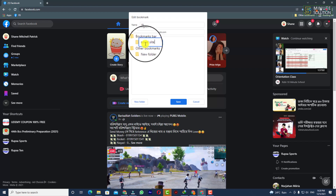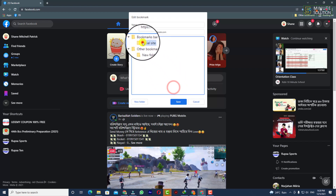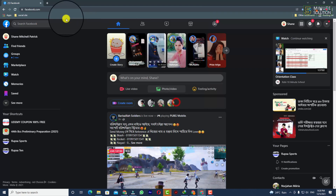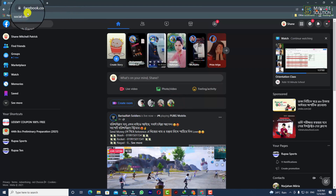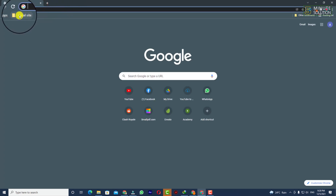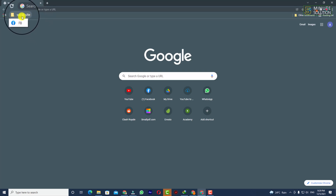Click on 'Save' and you can see the bookmark is saved. Now if I open up a new tab and look at the bookmarks bar, you can see that a new folder called 'Social Site' has been created.